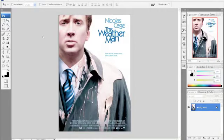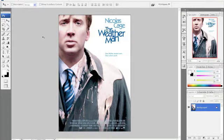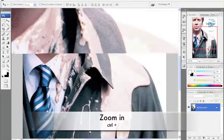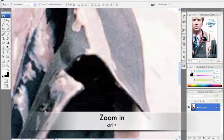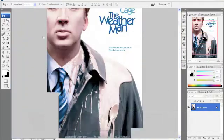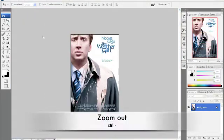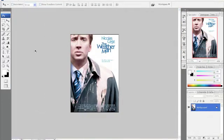I'm going to show you how to zoom in and zoom out, which is very, very important. The first way to do it is hit Control and Plus. To zoom out, Control Minus. Very easy, but you don't have a lot of control.